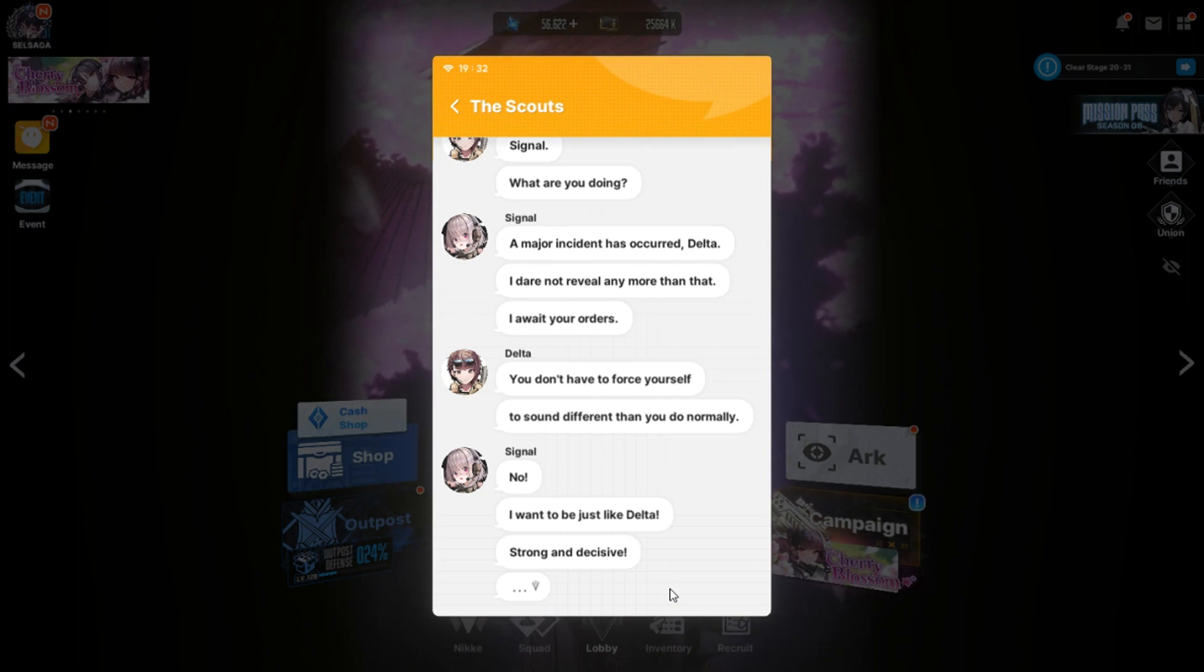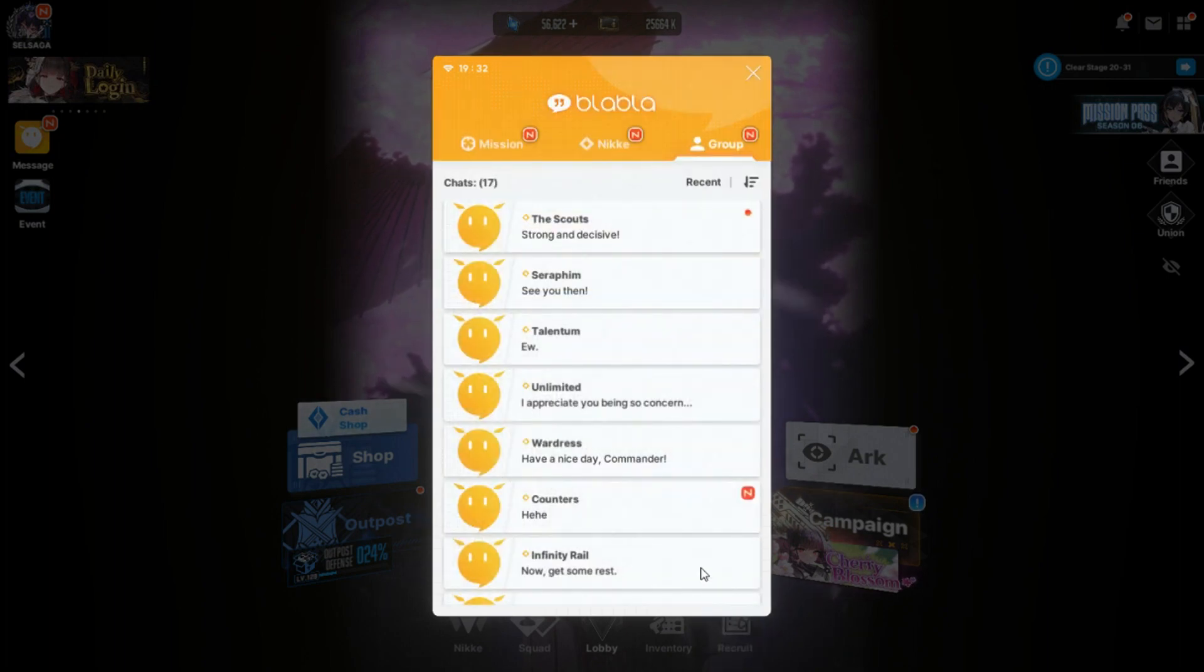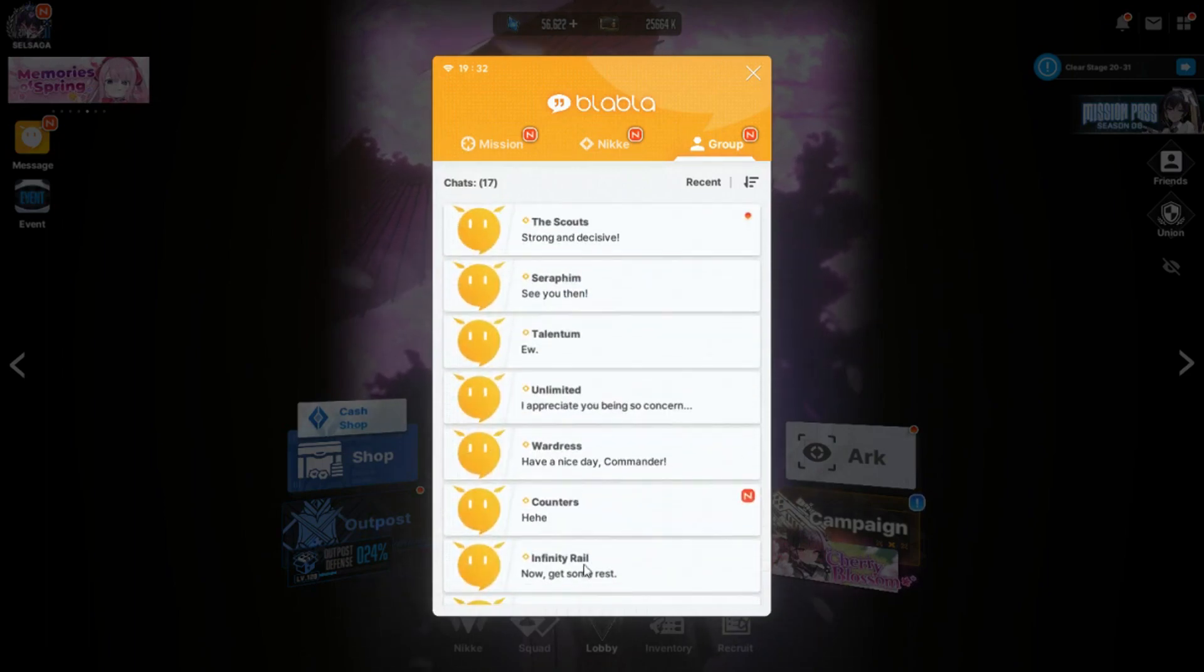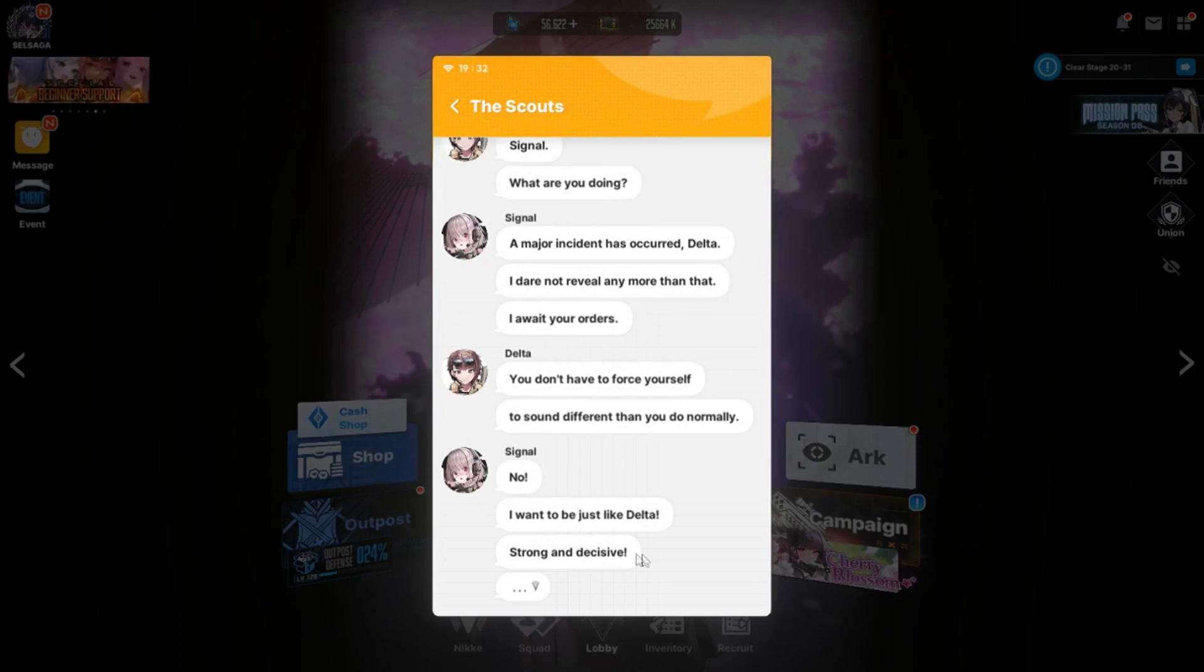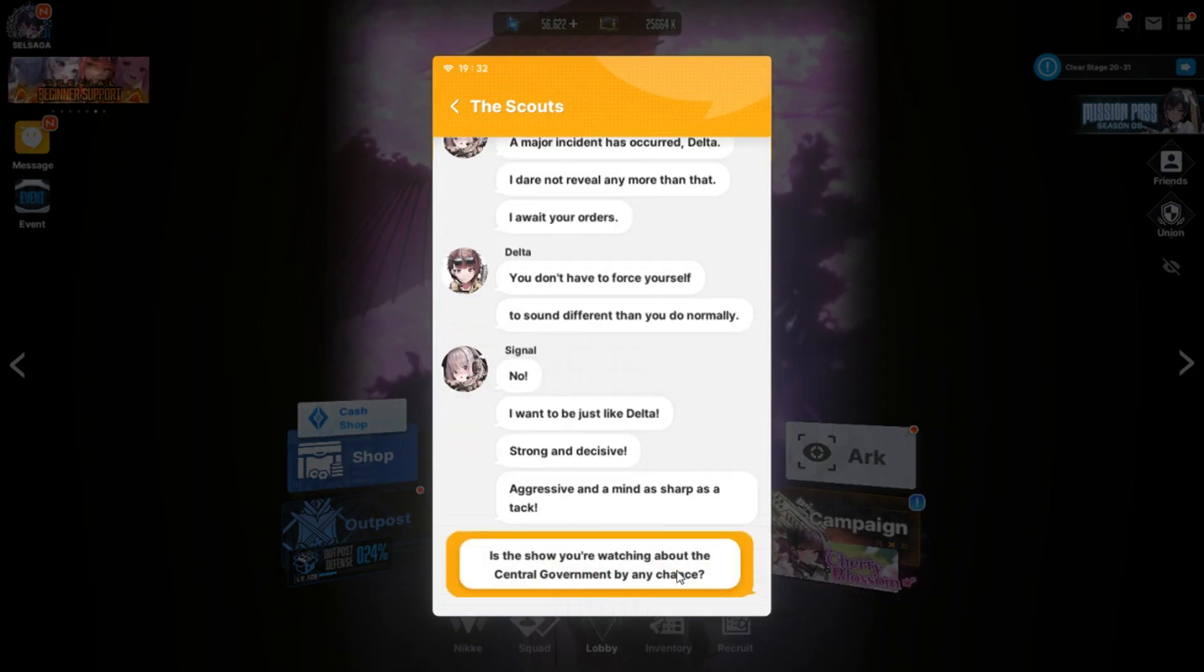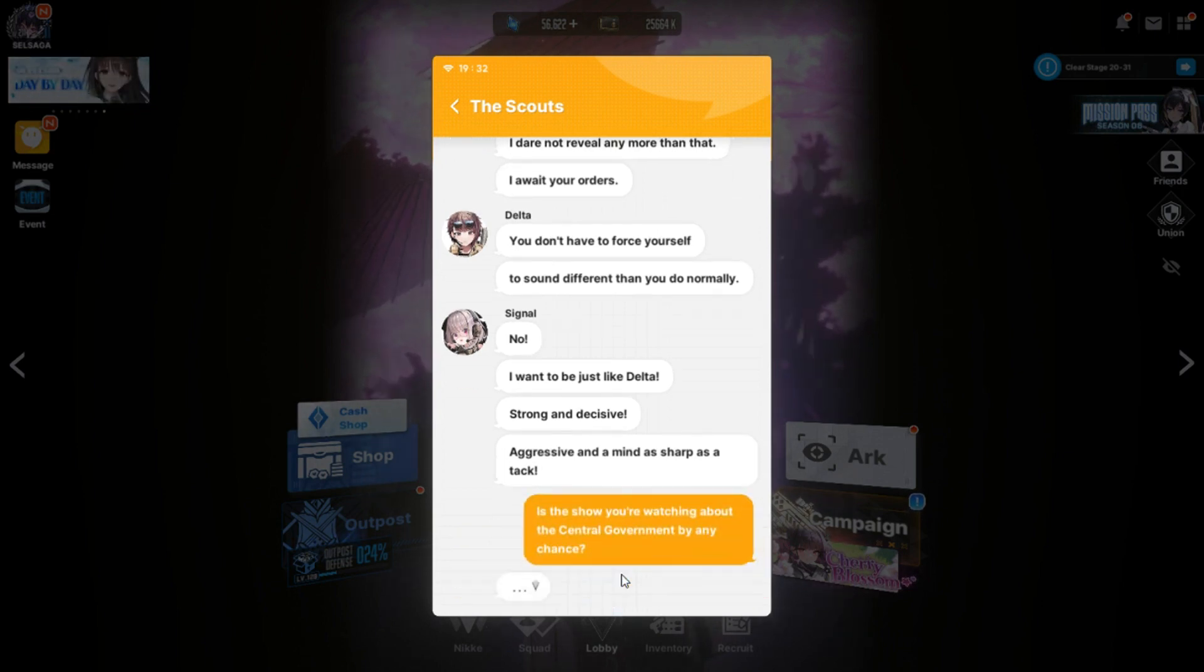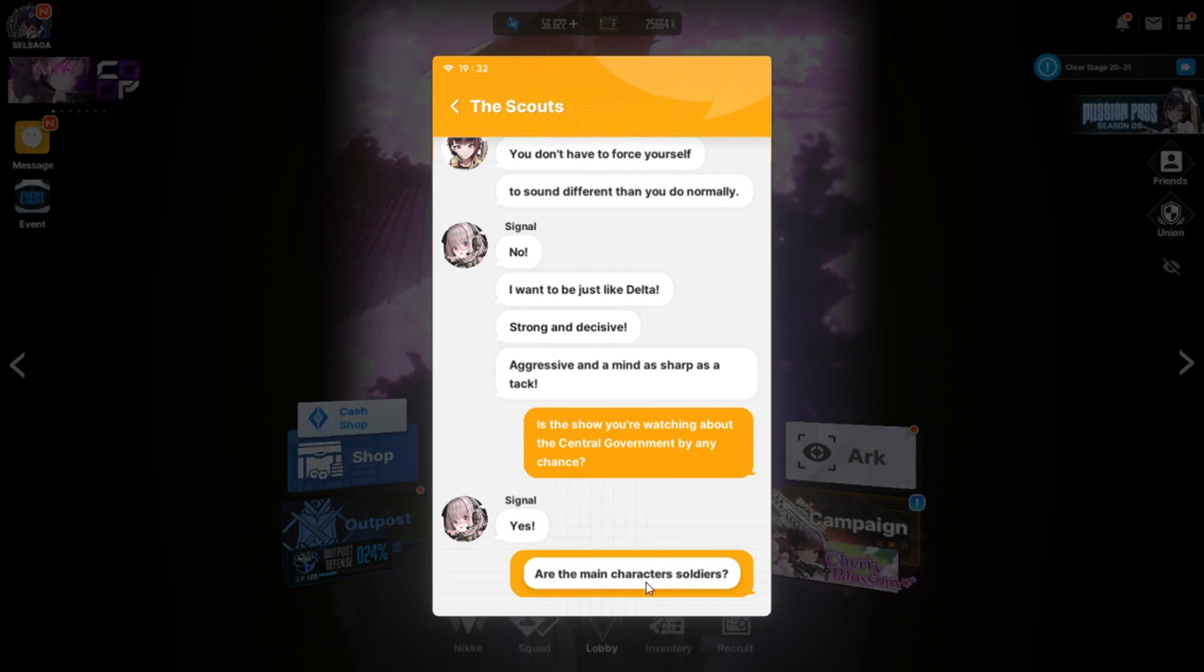A major incident has occurred. A major incident has occurred Delta. I do not reveal any more than that. I await your orders. You don't have to force yourself to sound different than you normally do. No. I want to be just like Delta. Strong and decisive. Strong and decisive, huh? And yet you're the SSR and she's the SR. Yeah.